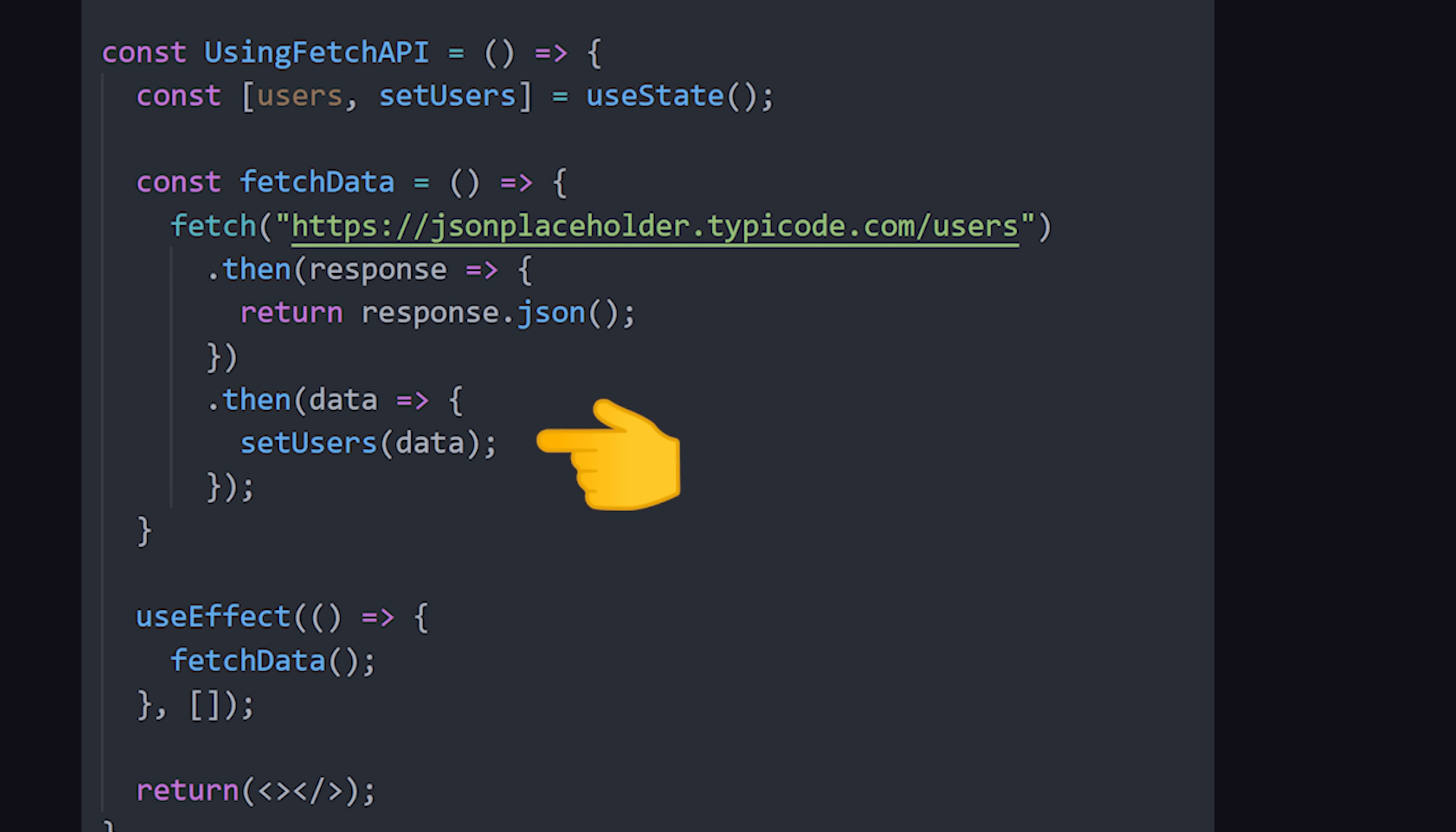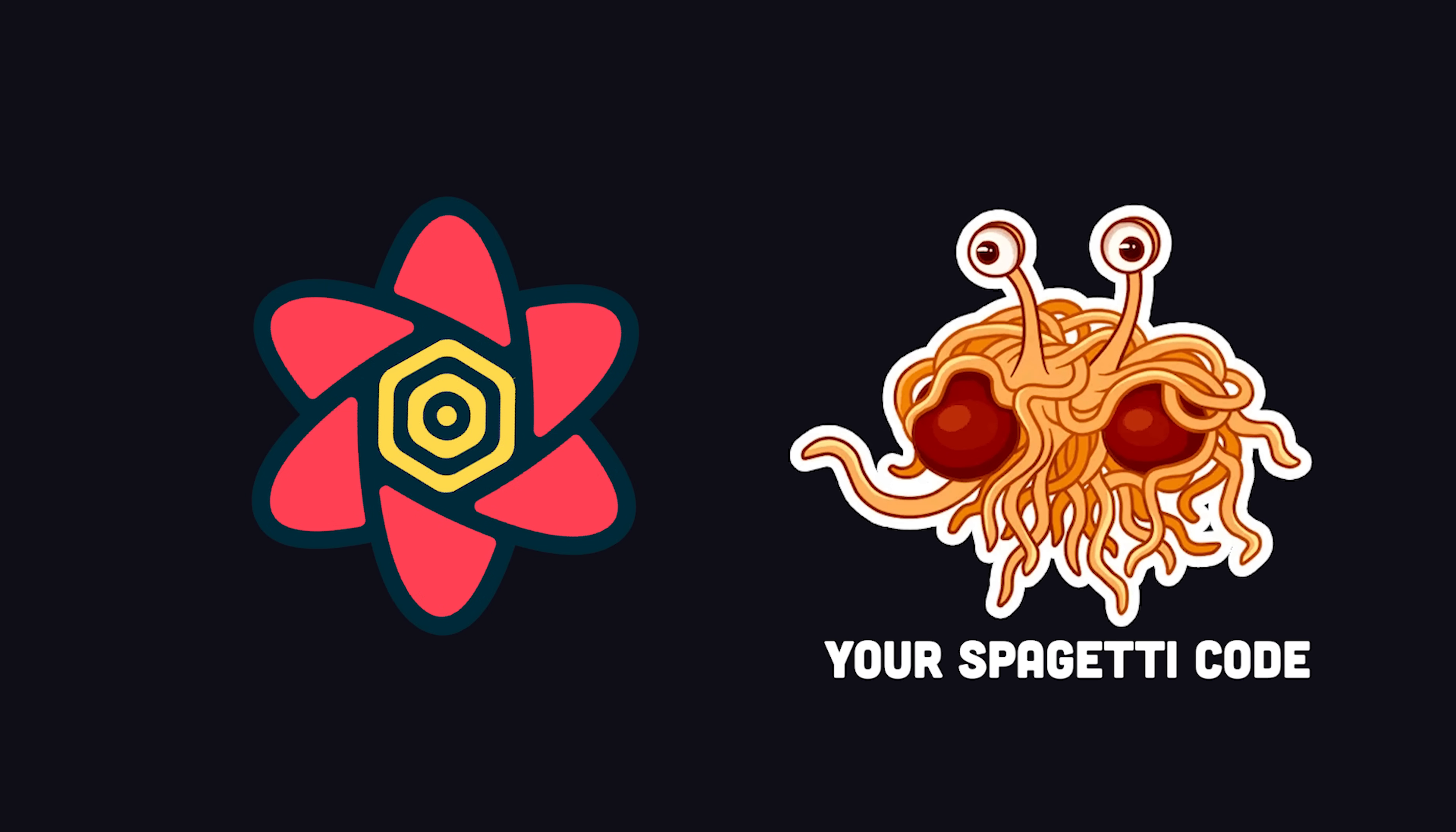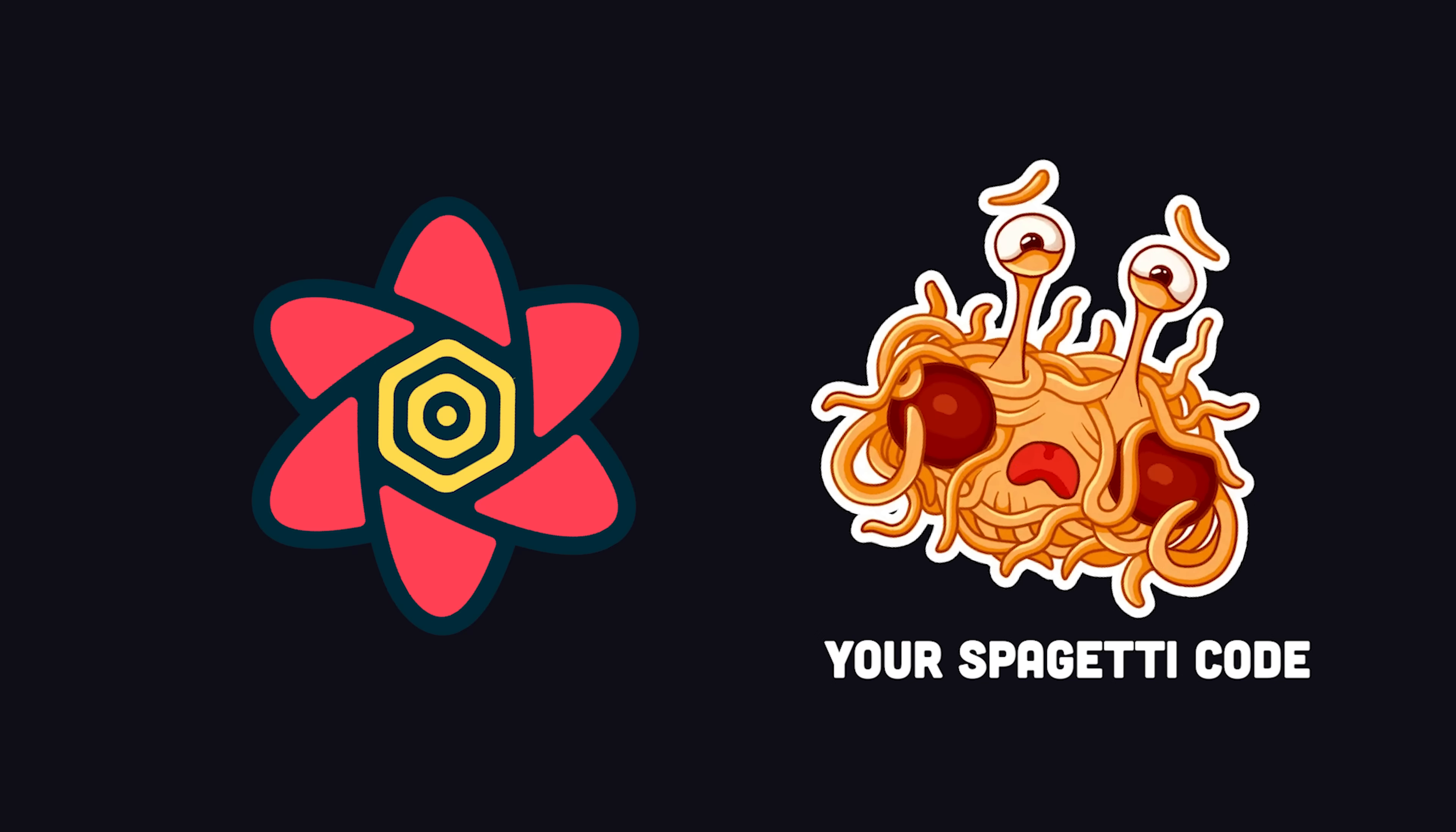That works, but becomes increasingly difficult when requirements like caching, retries, and deduping come into play. React Query not only simplifies your data fetching code, but also handles these complex requirements out of the box.